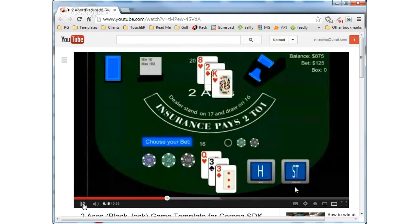That went by kind of fast. The house got 20 — beats me. I lost my money. Anyway, that's the way this game works. You just continue on with your betting and your hit or stand decision, and everything else is taken care of by the game logic.